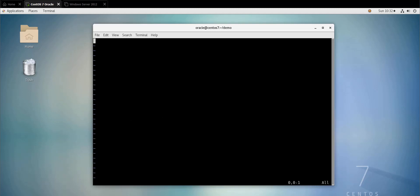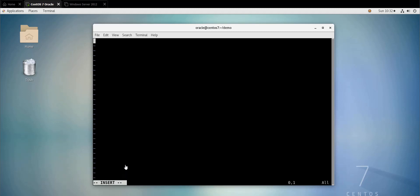To enter the insert mode you hit the insert key, or you do escape and the letter i. How to tell that you are in the insert mode: you see here in the bottom left side it says 'insert'. If you see insert here it means that you can insert or edit text.